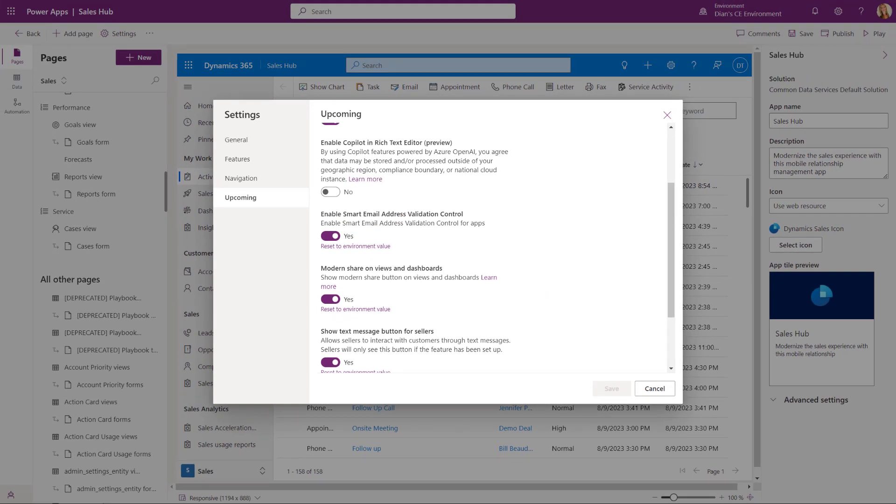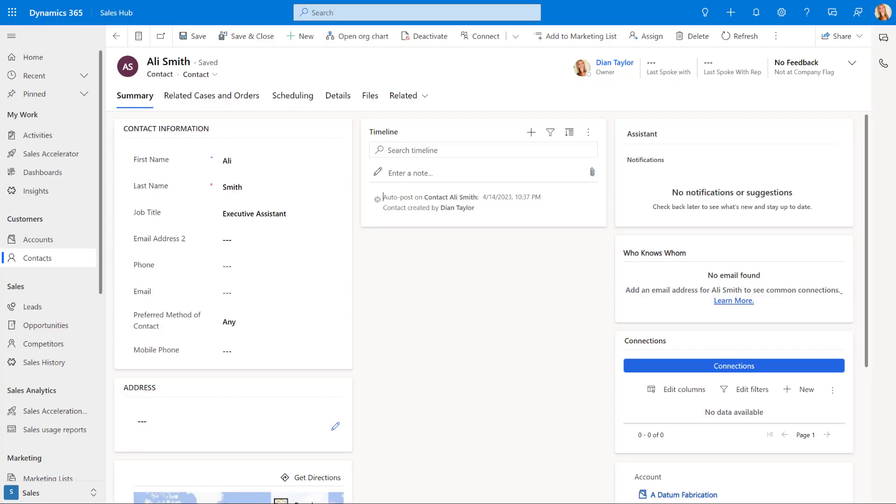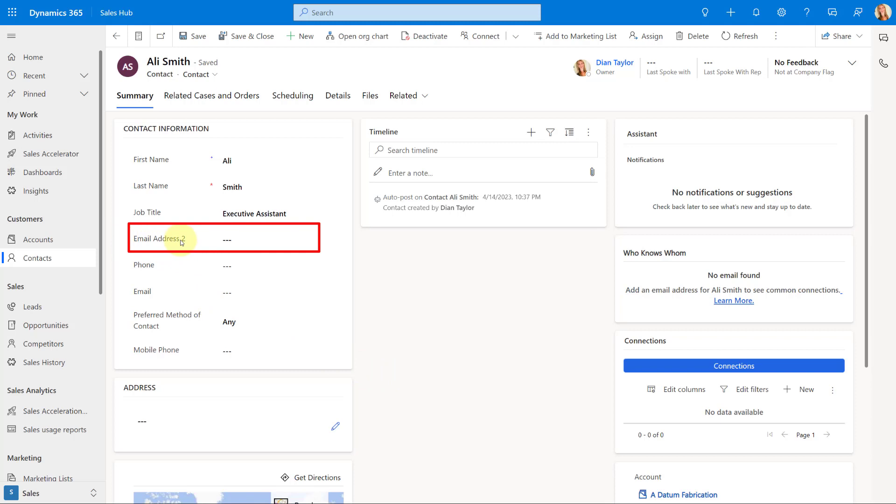All right. So now let's take a look on what that looks like in that model driven app. So I'm going to go ahead here in my Sales Hub. And you can see here, I actually added the email address to field.